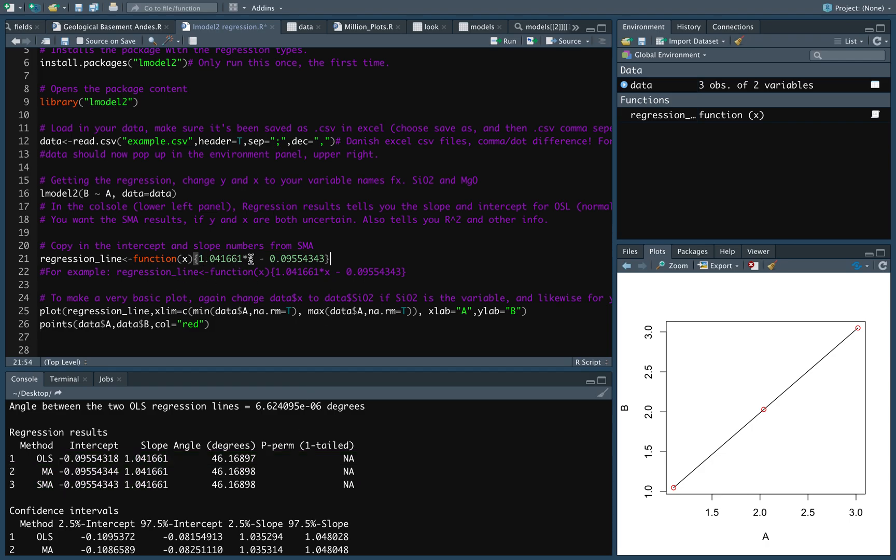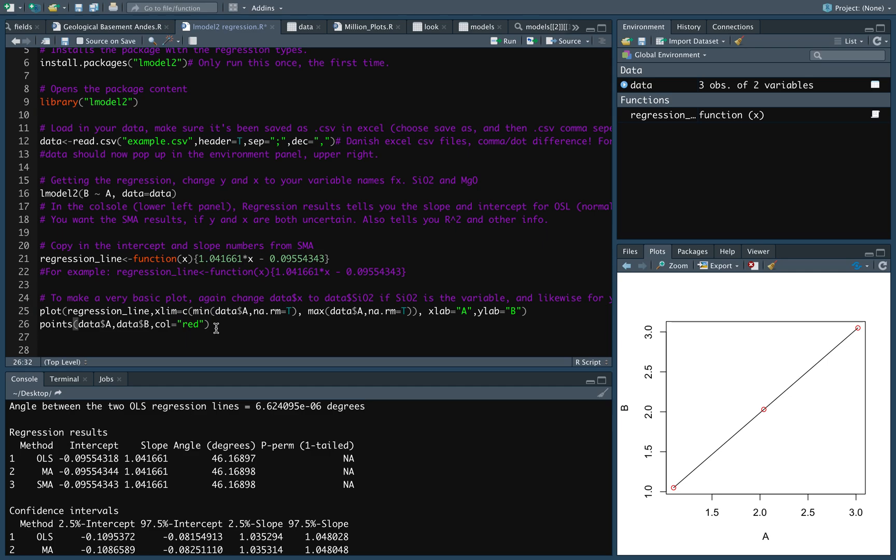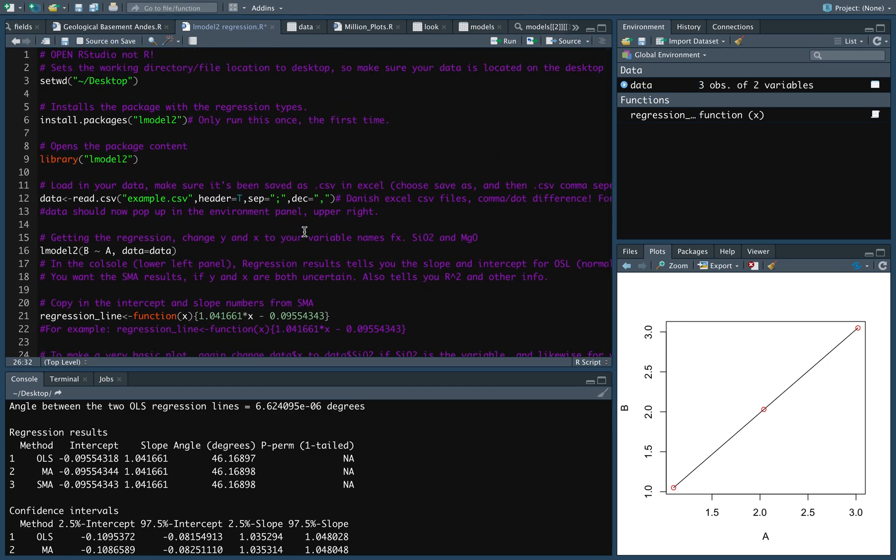Obviously, these values for the slope and the intercept, you can also just copy them into Excel and work on your graphs inside Excel, which you might be a bit more familiar with than the graph functions from R. I hope that this video helped you in case you want to do reduced major axes or standard major axes regressions in the future on your natural data. Bye.